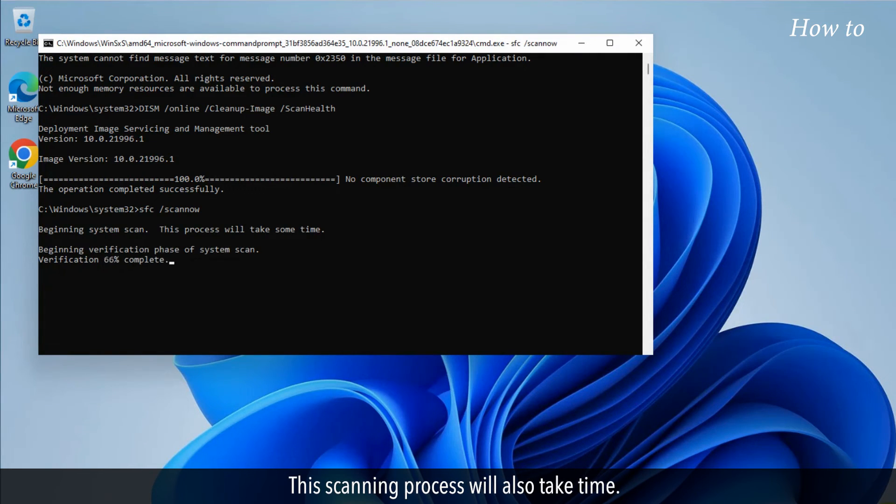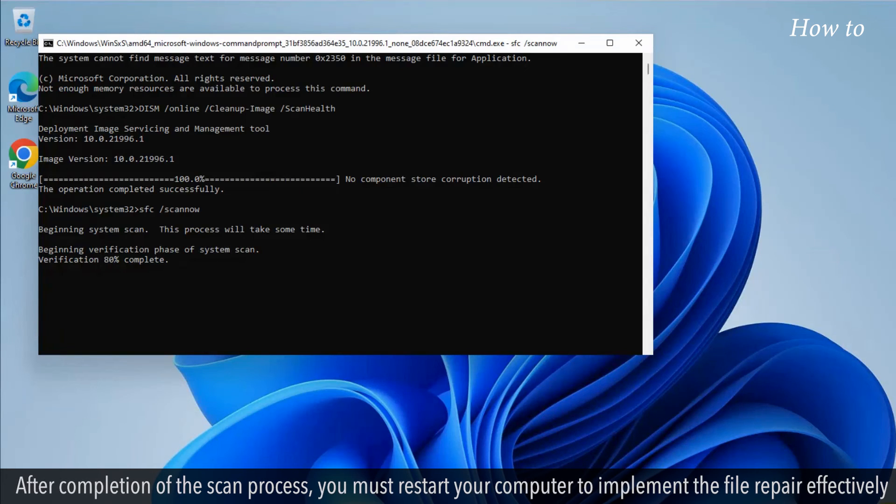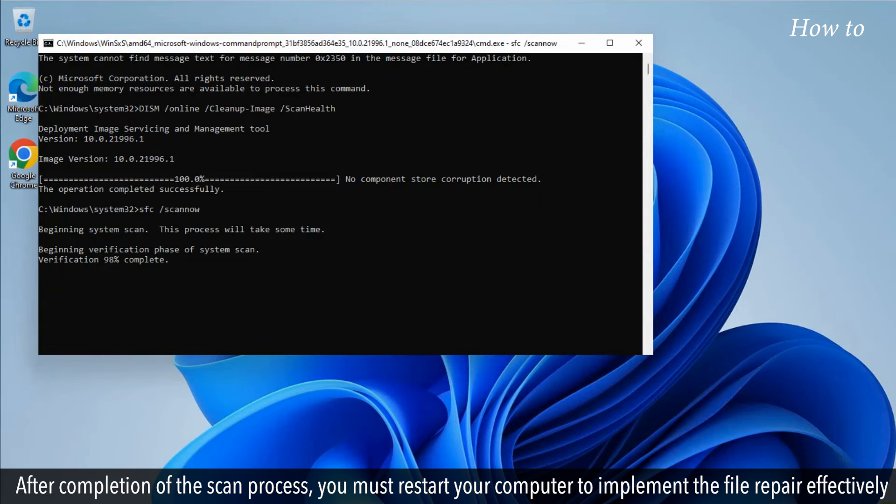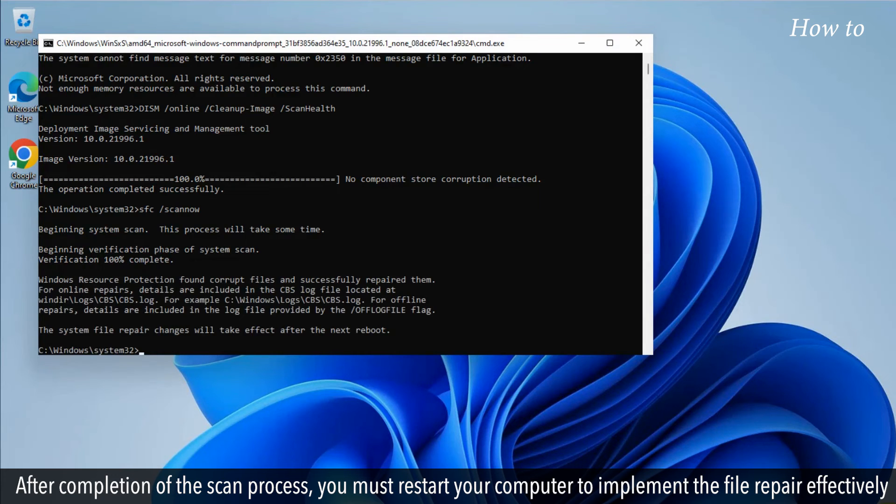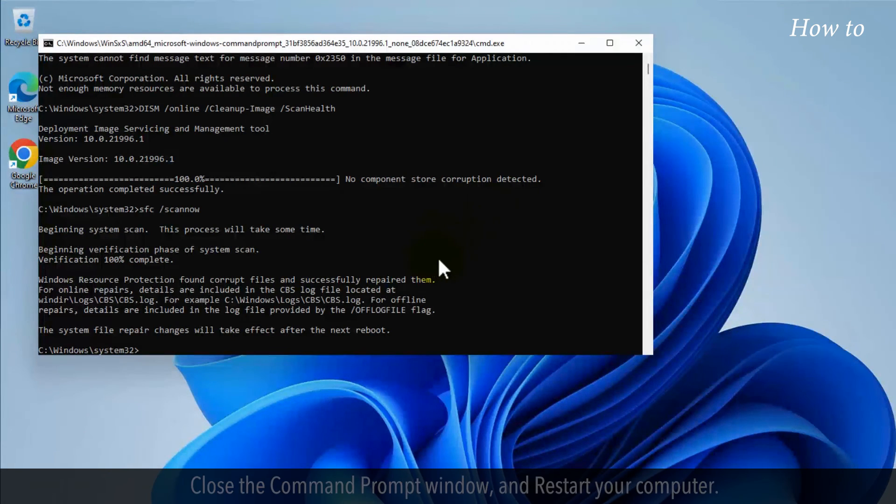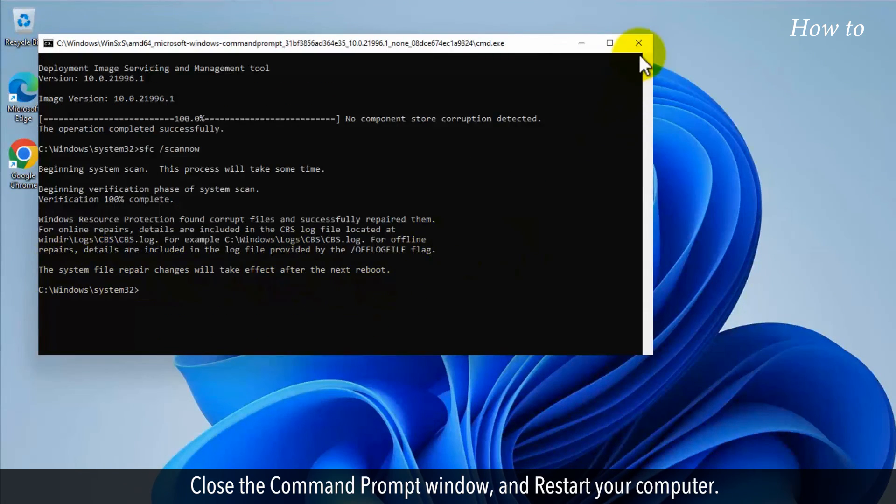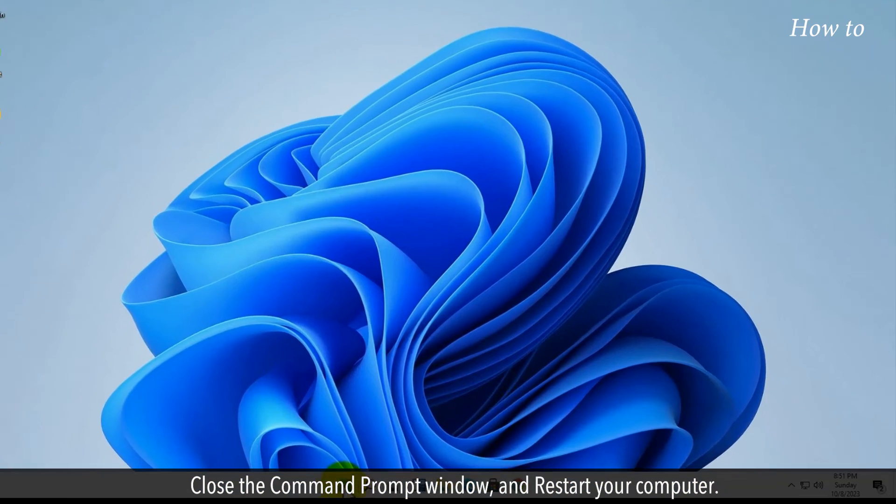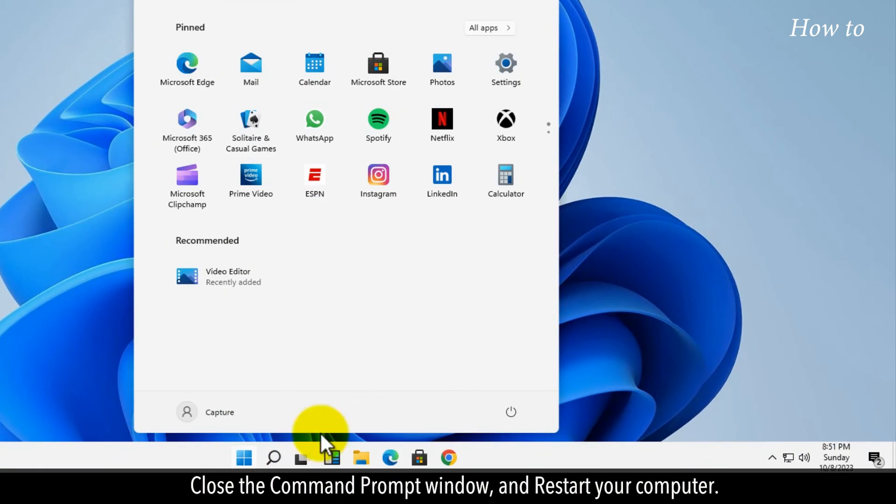This scanning process will also take time. After completion of the scan process, you must restart your computer to implement the file repair effectively. Close the command prompt window and restart your computer.